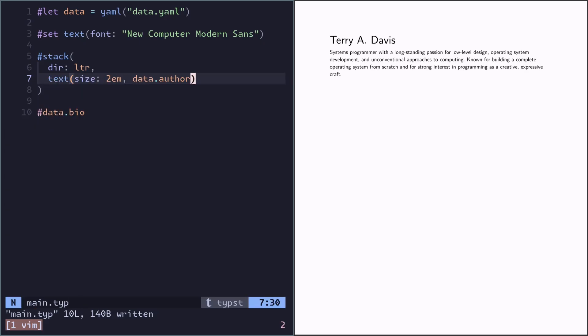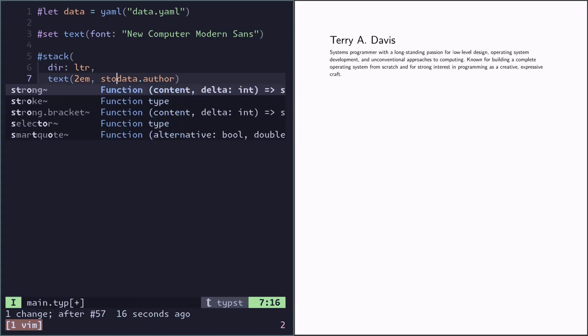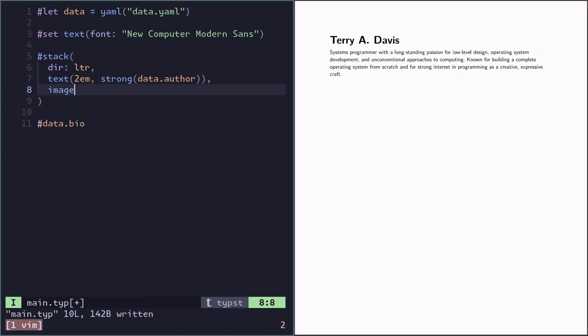So let's do a text of two font units. Now because size is the only argument that takes a length unit, we actually don't need to specify the key size. We just have the parameter two font units and it will understand that. And I want to make this bold. So let's do a strong one.